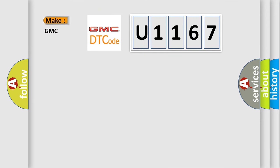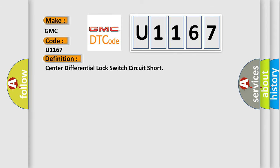So, what does the diagnostic trouble code U1167 interpret specifically for GMC car manufacturers? The basic definition is: Center differential lock switch circuit short.